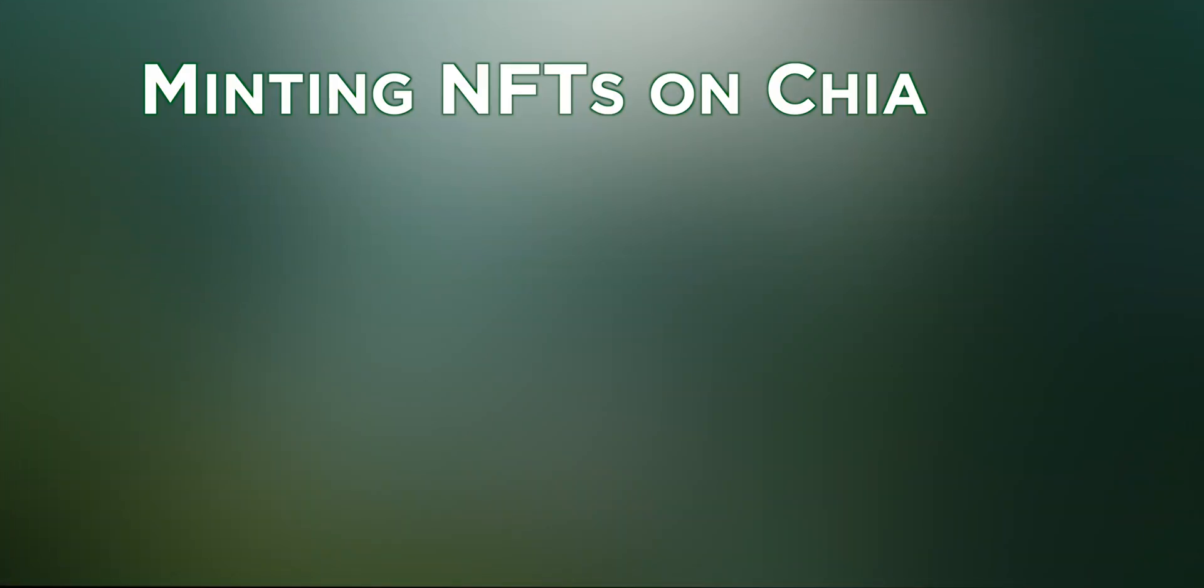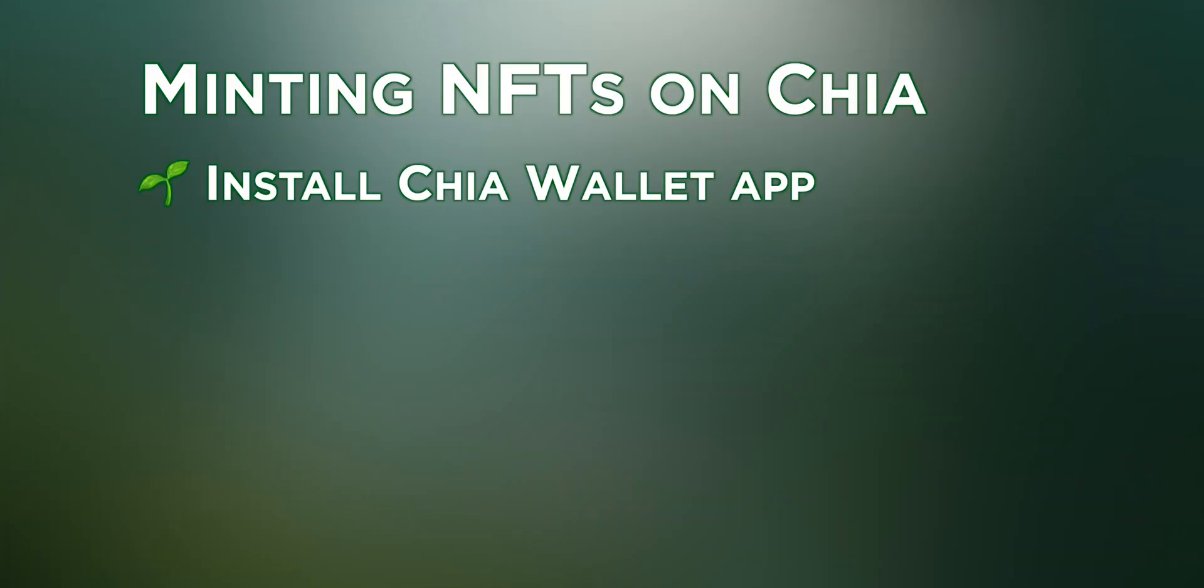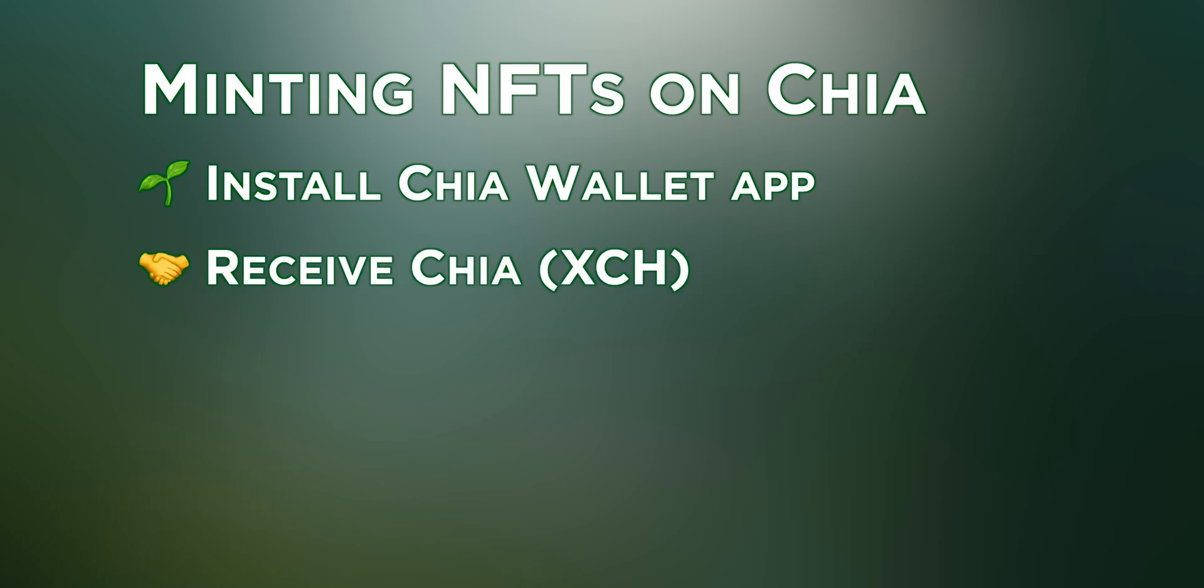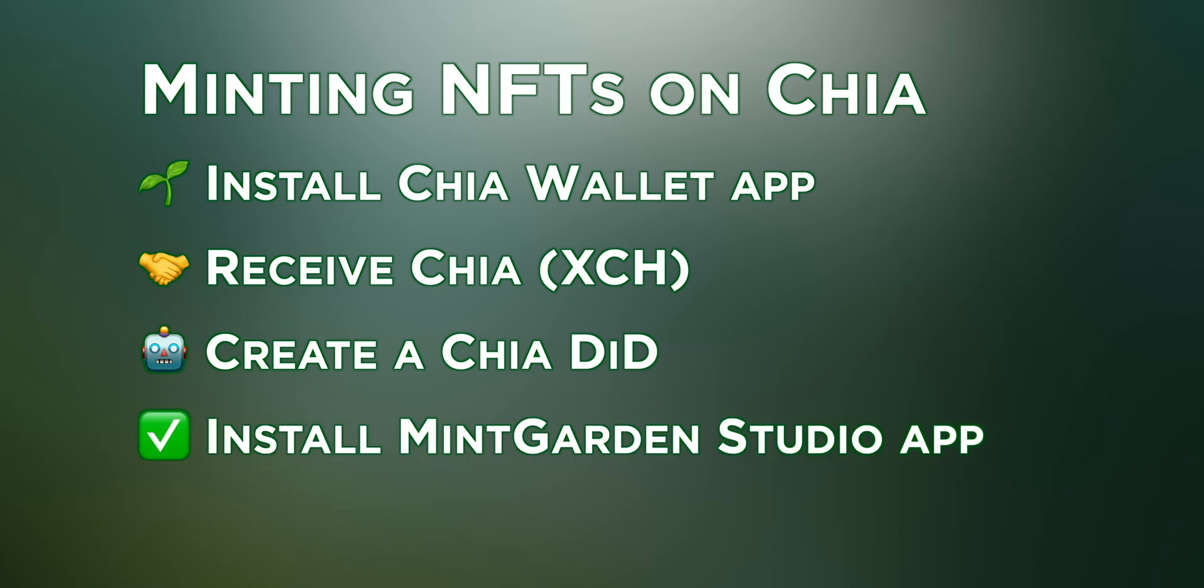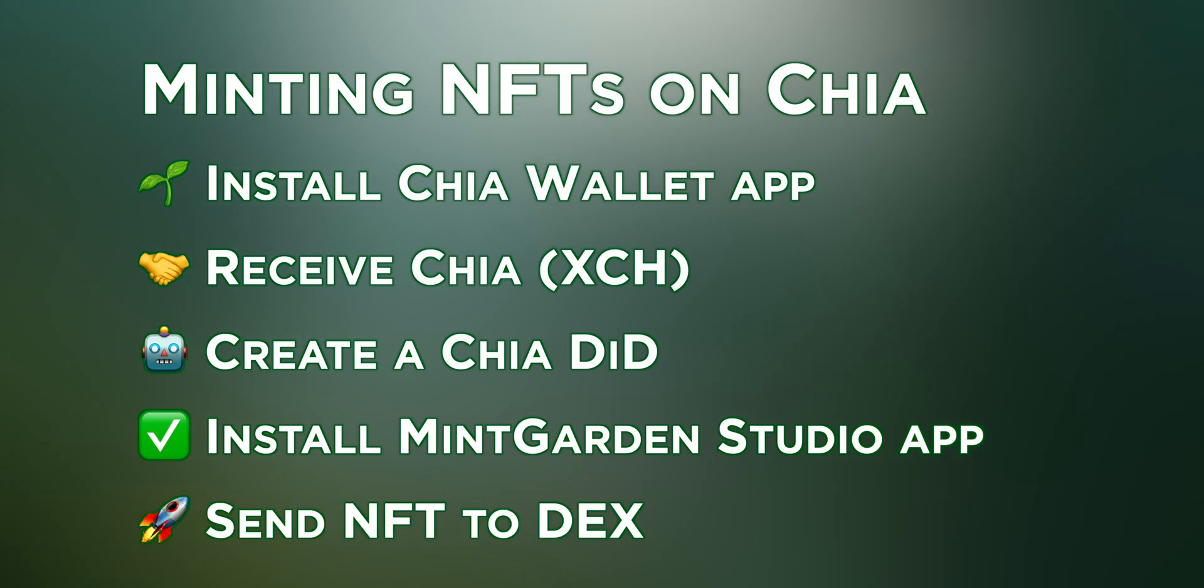Here's the quick overview of the process. Install the official Chia wallet app, get the Chia cryptocurrency for the minting process, create your decentralized ID to ensure provenance and authenticity, download the MintGarden Studio app to mint your first NFT, and finally, list your NFT on a decentralized exchange such as Dexi.